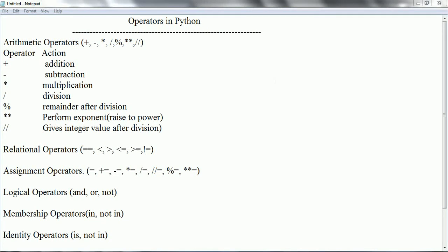Hi guys. Welcome to Python tutorial. In this session I am going to explain operators in Python. Operators are special symbols which are used to perform operations on the operands, and whatever result comes from the operation we are going to use in the application. In Python we have different types of operators: arithmetic, relational, assignment, logical, membership, and identity operators. Let us go ahead and see each one with an example.